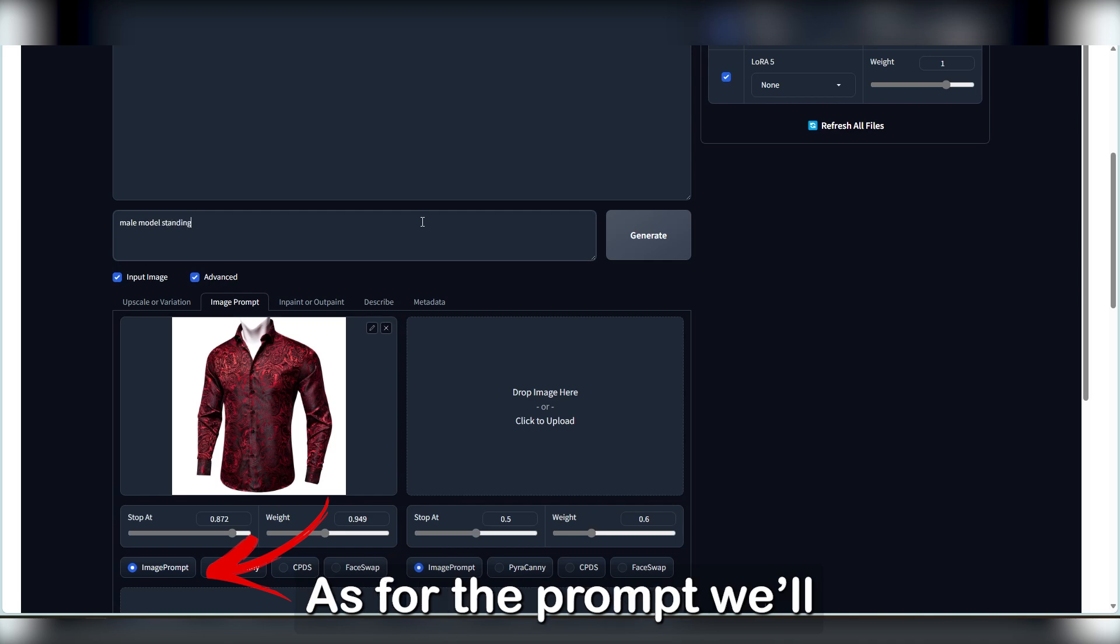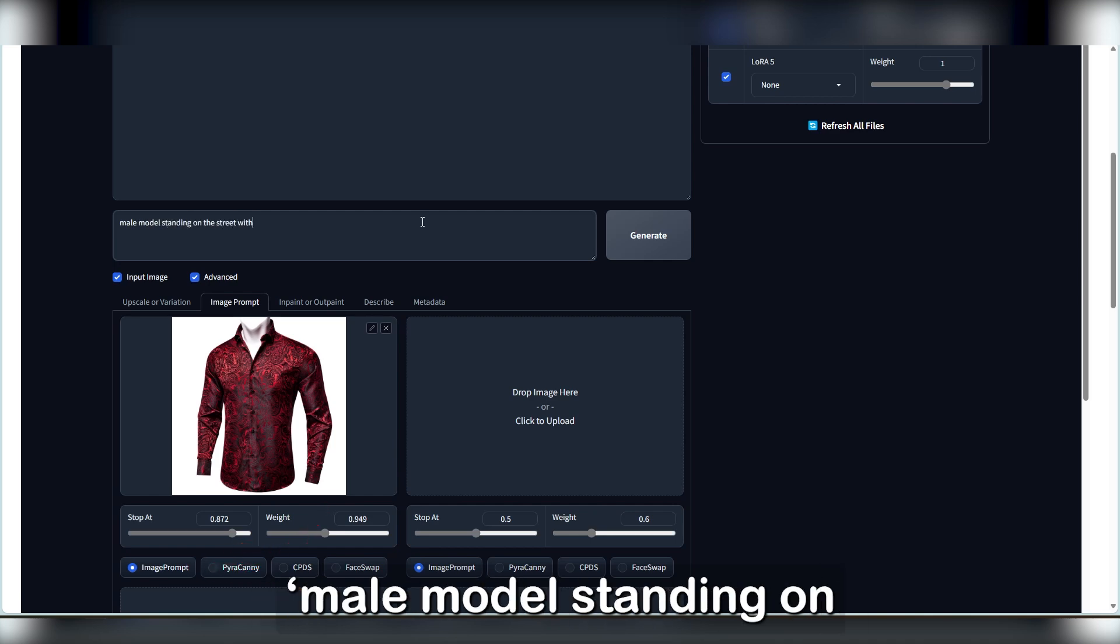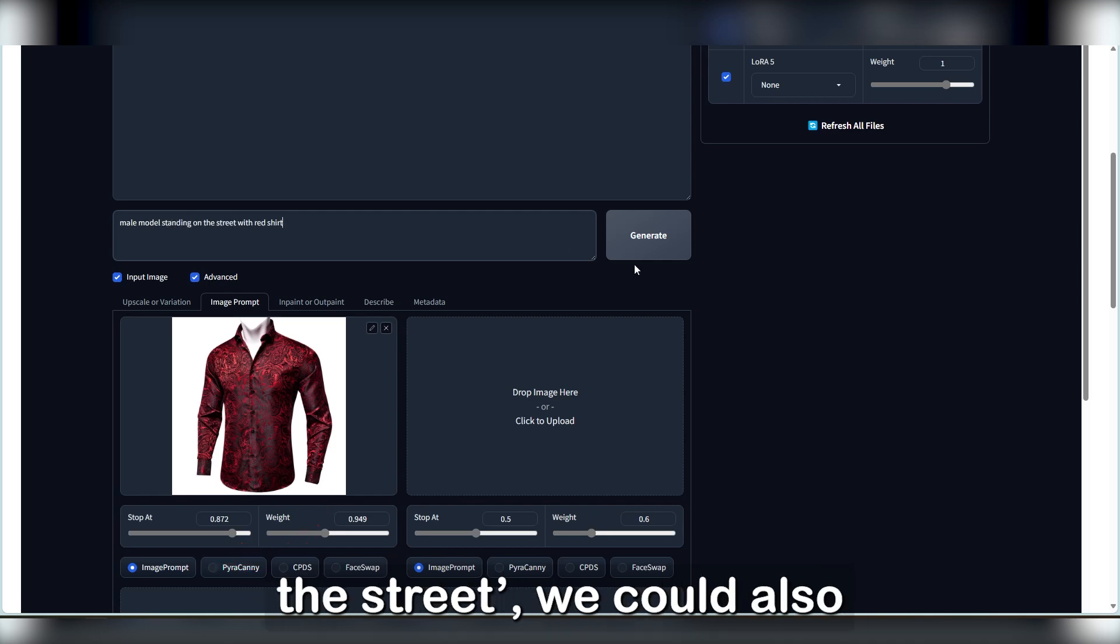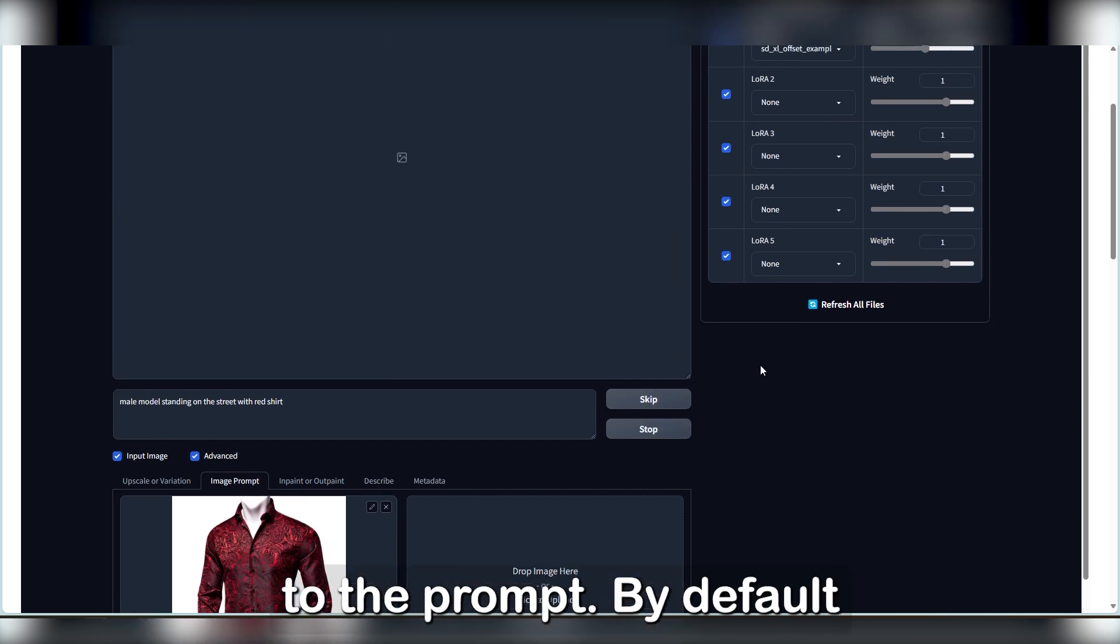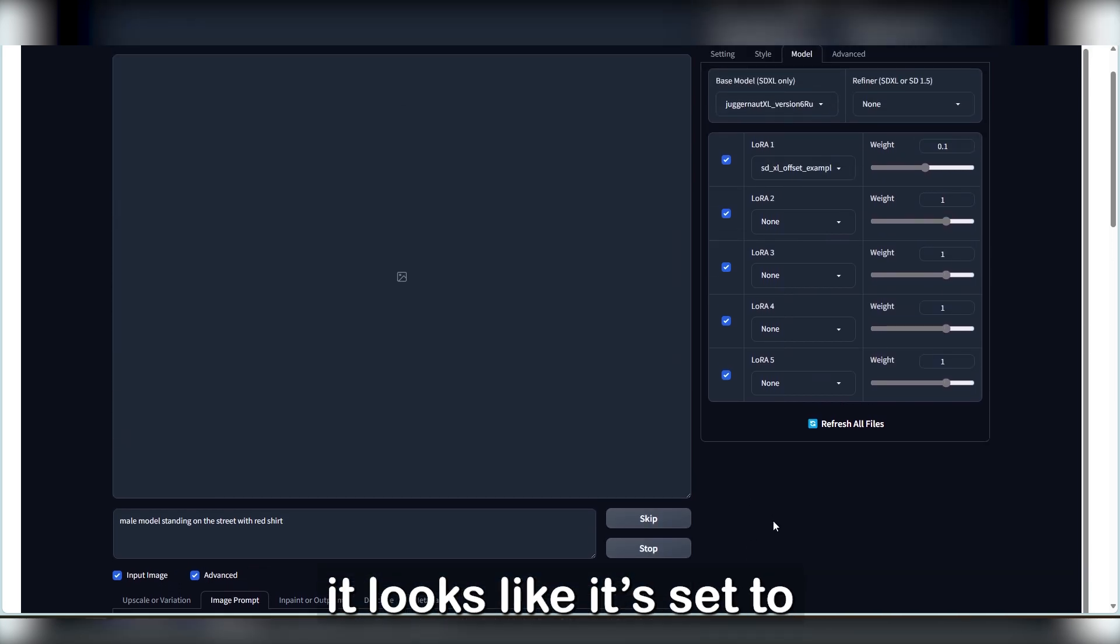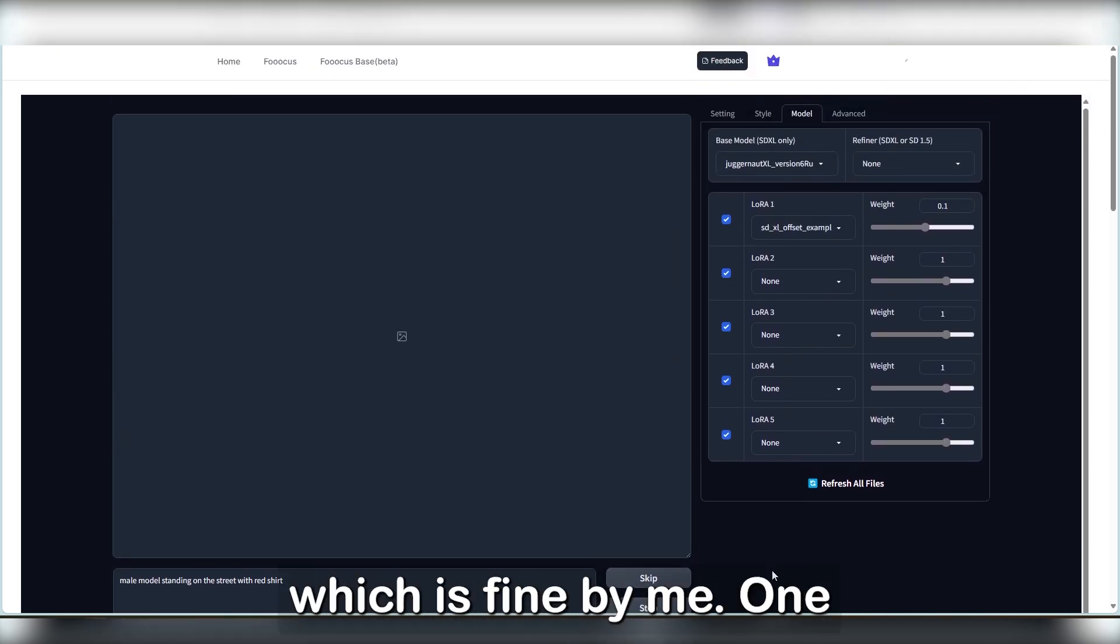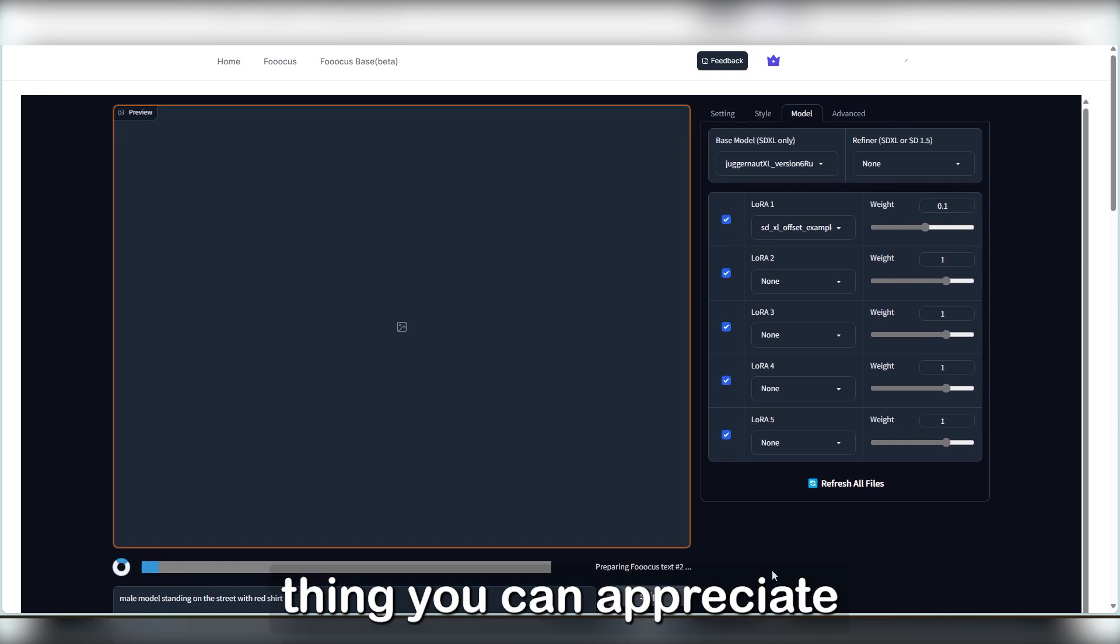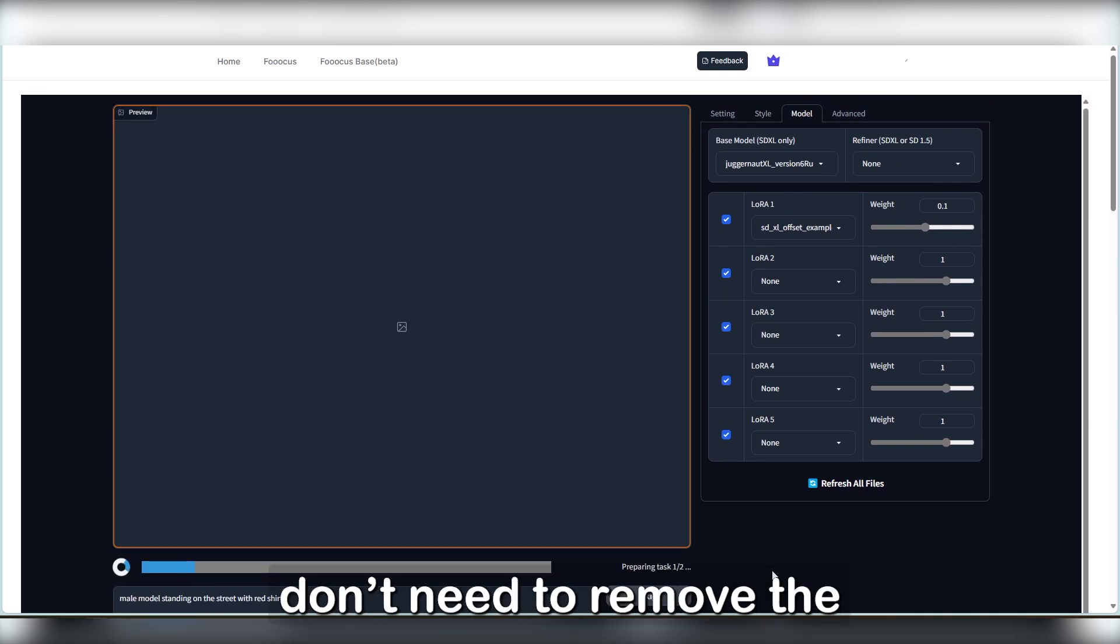As for the prompt, we'll put something generic like male model standing on the street. We could also add the item of clothing to the prompt. By default, it looks like it's set to give you two images, which is fine by me.